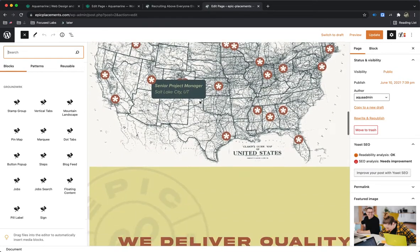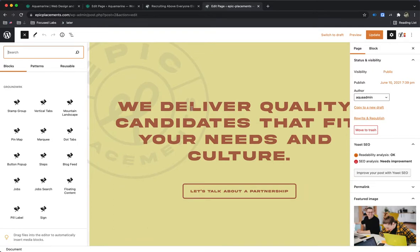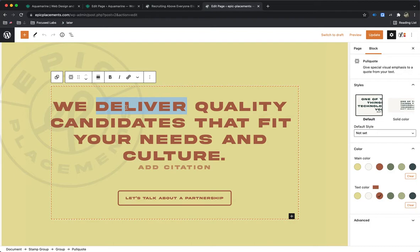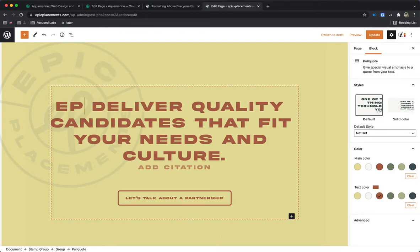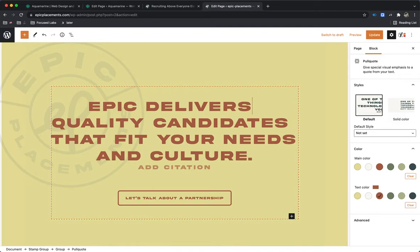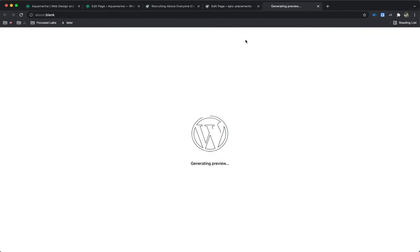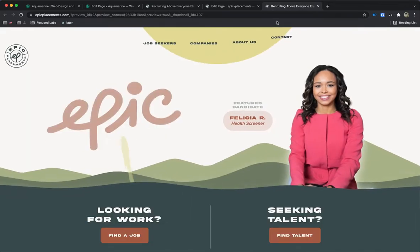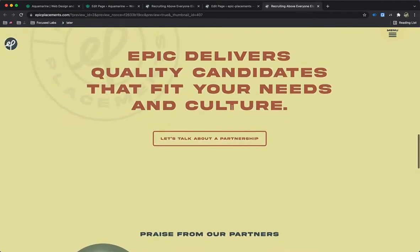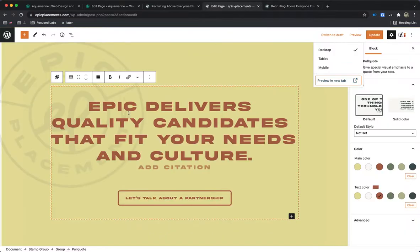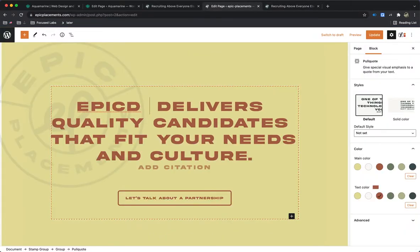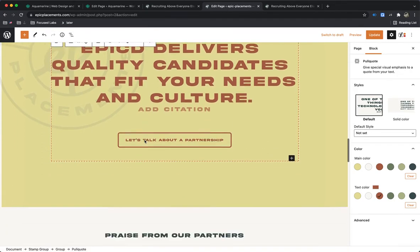So the main advantage of Gutenberg is it's really easy to edit content. So I can say, Epic Delivers. So now I can preview that and take a look at what that looks like. And it says Epic Delivers instead, but I don't even necessarily need to click the preview button because I can literally edit it here and get some of my spacing down and other things.